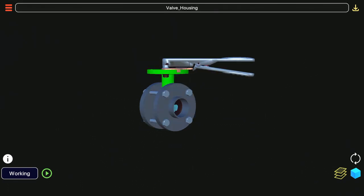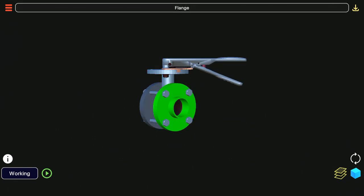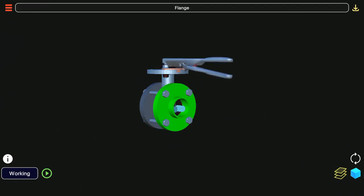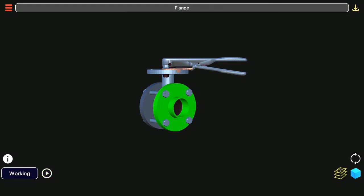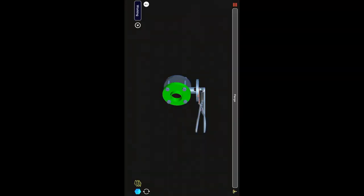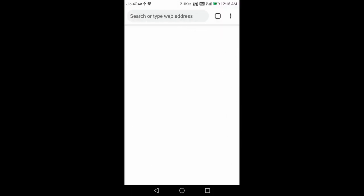Clicking parts of the model will highlight them in green and their name will be shown on top black bar. Clicking the black bar will open the information related to the highlighted part in search engine.